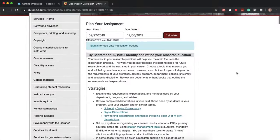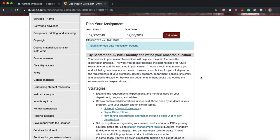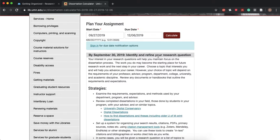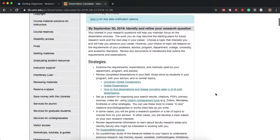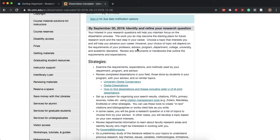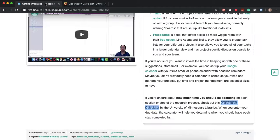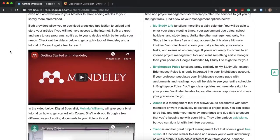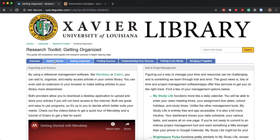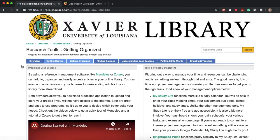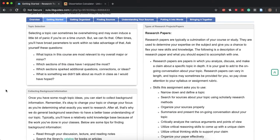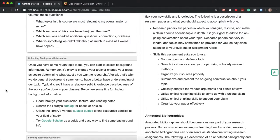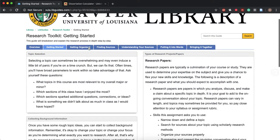So this breaks it down and it tells you by September 30th we need to have identified and refined our research question. And if you want more information on what that looks like you can continue to read here on their site or you can always go back to our libguide and see all the different resources that we've also collected for y'all.